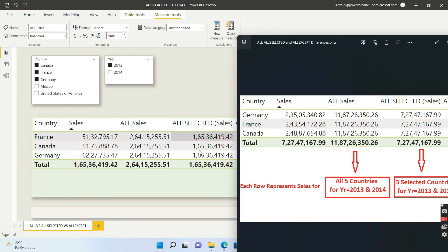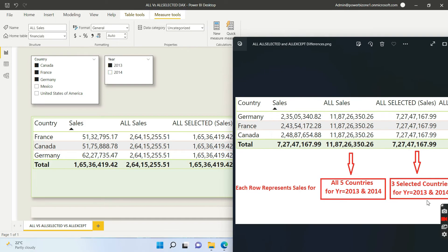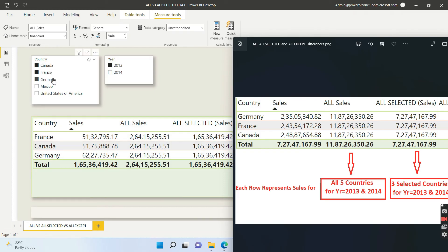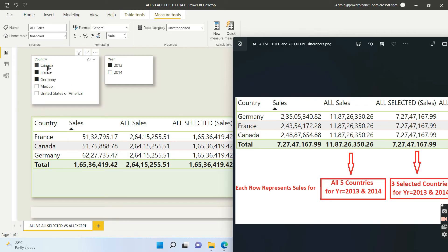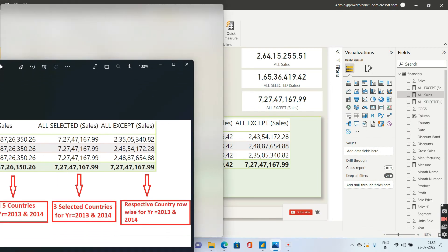For ALL SELECTED with no year selected, you were getting the three selected countries' sales for both 2013 and 2014. Now with 2013 selected, ALL SELECTED gives you the sales for Canada, France, and Germany for 2013 only. It ignores the visual-level filters but respects the selected slicer filters — both the country selection and the year selection.